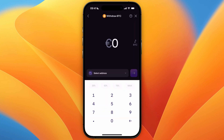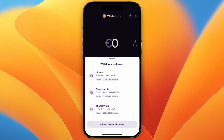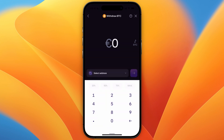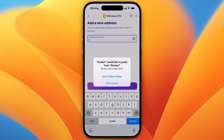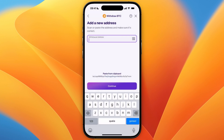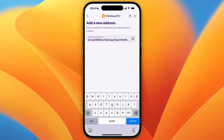Then from there, you want to go and click Select Address, and then click Add Withdrawal Address. From there again, select the network, and then paste in your wallet address, and then click Continue.